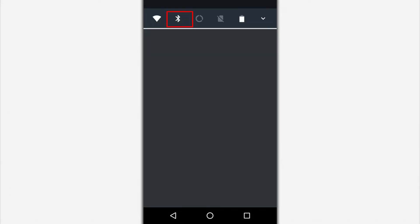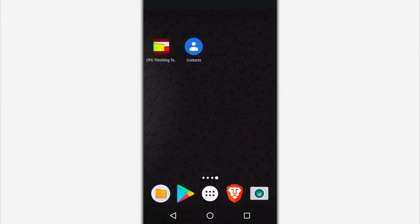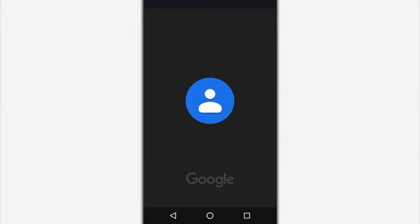On the first phone you want to transfer contacts from, activate Bluetooth. Then open the phone book.